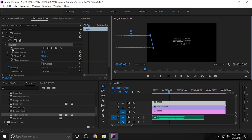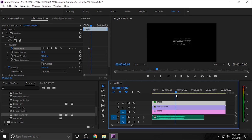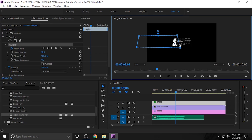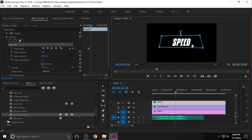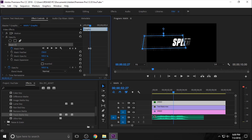Add a keyframe in Mask Path and just move your timeline. Apply the head into the shape forward, and again select mask one — you can control the mask shape and move it forward. Now if you play this, you need to increase the mask feather for smooth cutting.